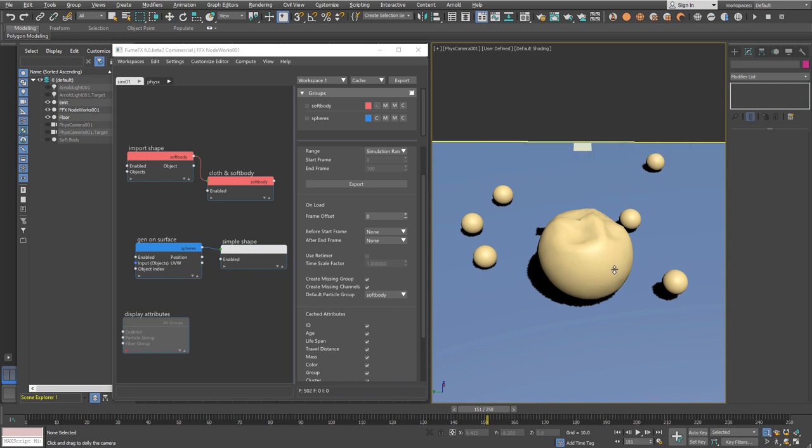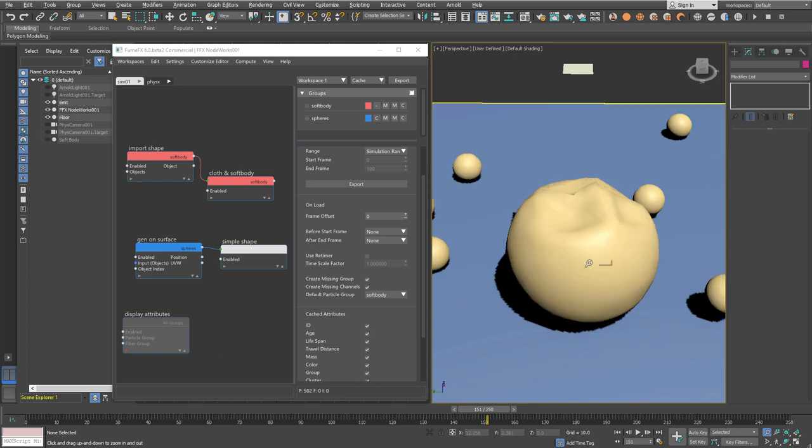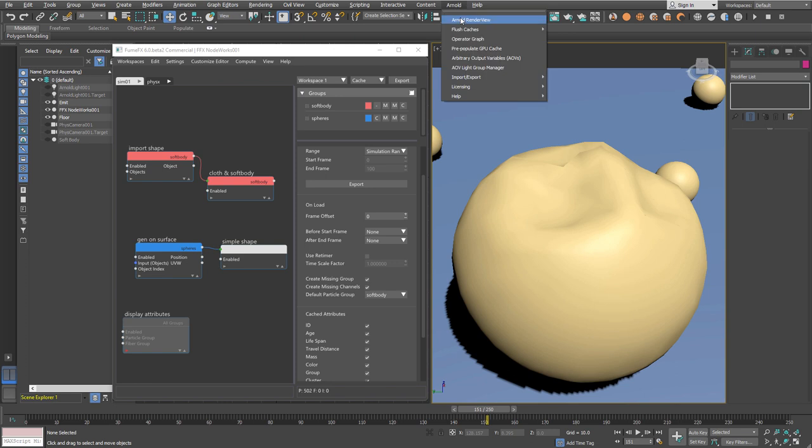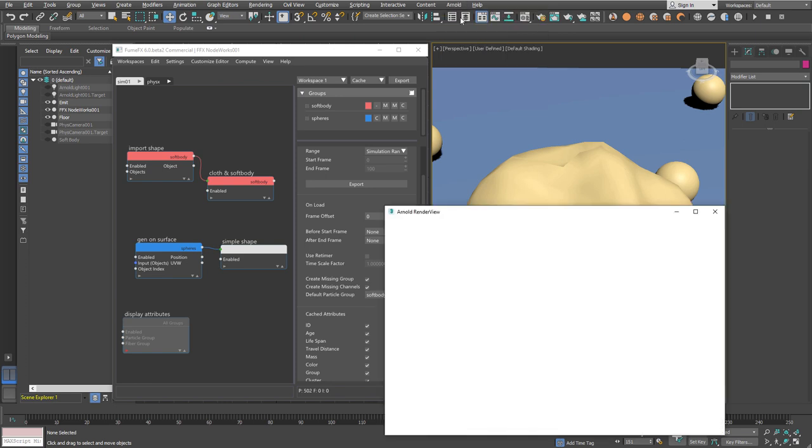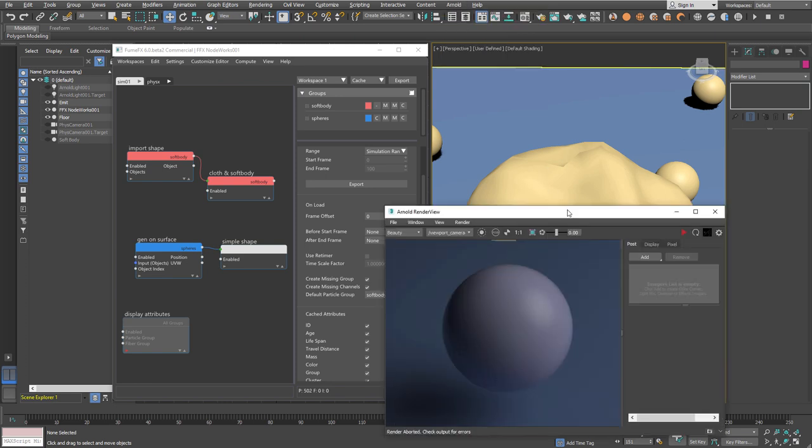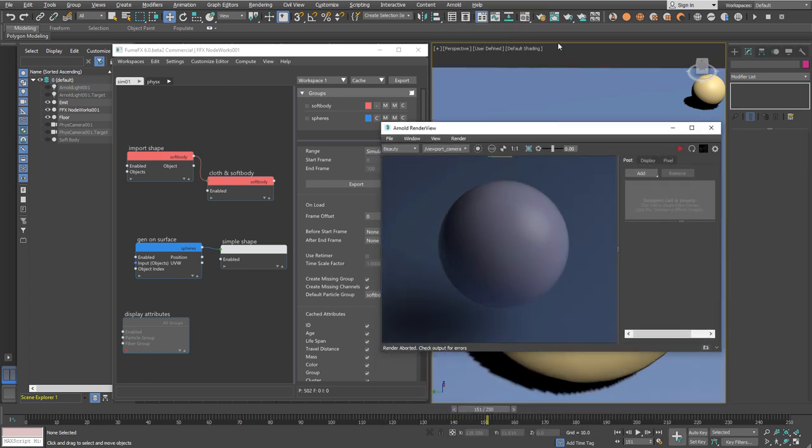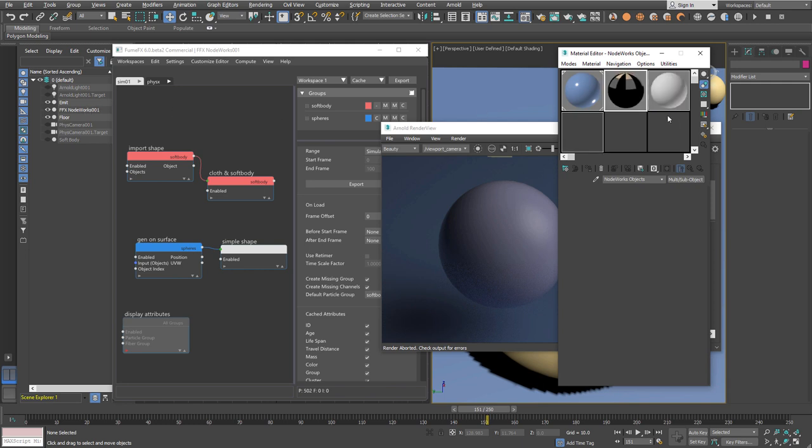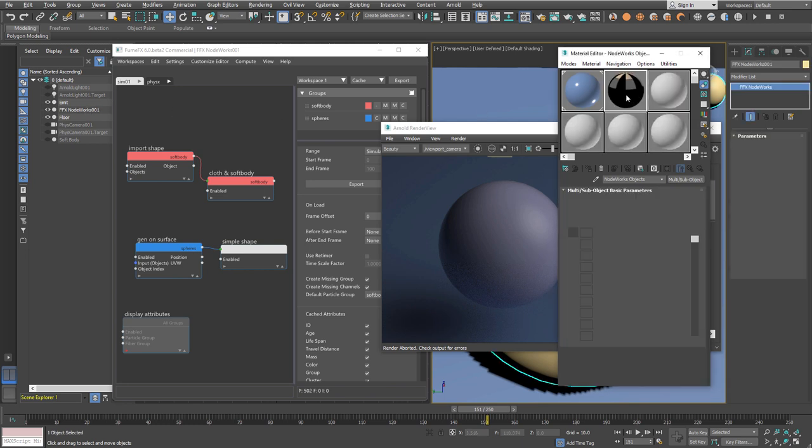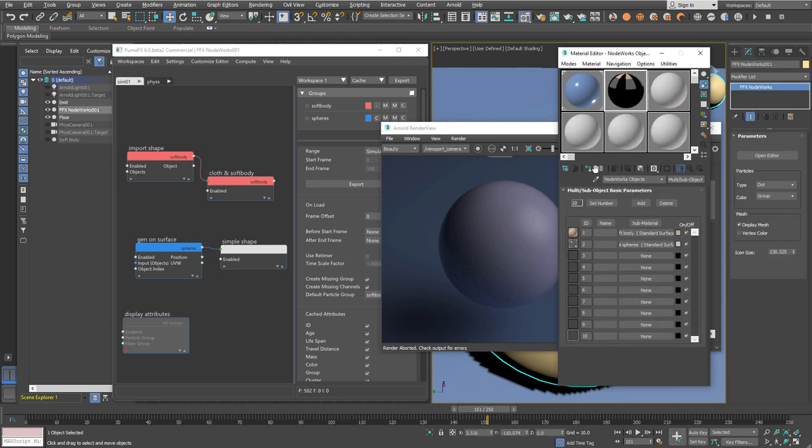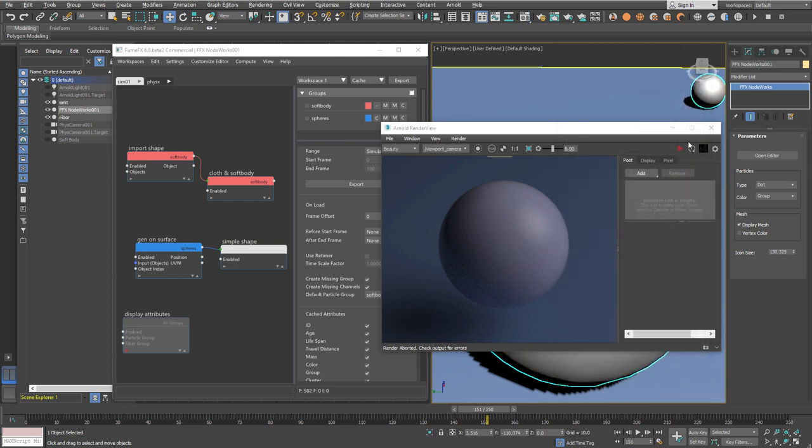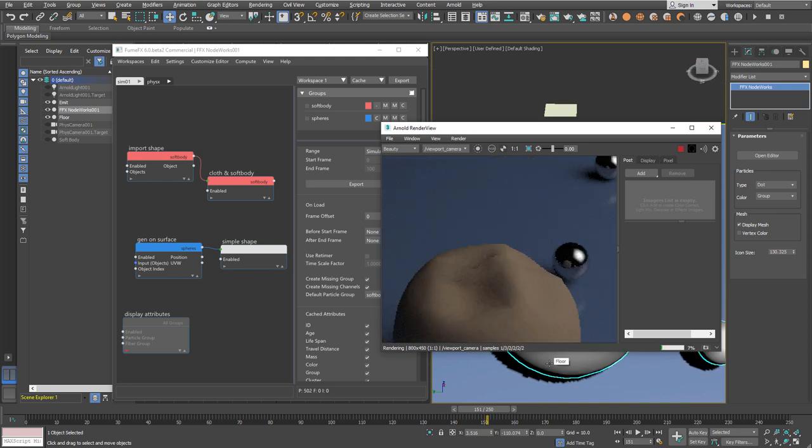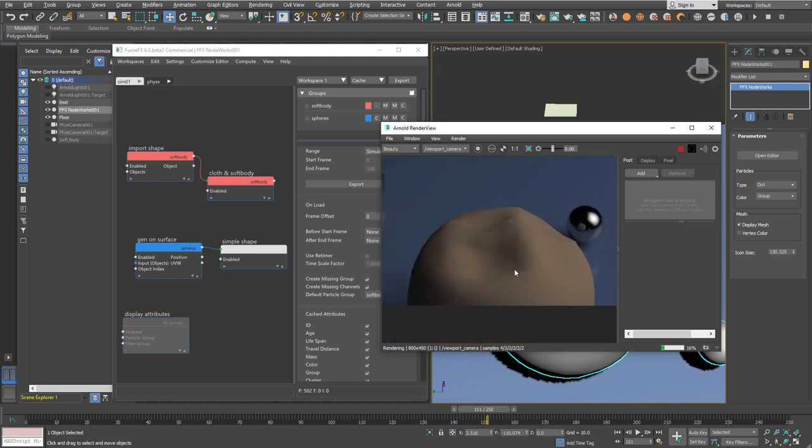Switch to cache mode when the simulation is done, and you can playback all those caches in real time. As you've seen at the beginning of this tutorial, this geosphere is pretty low resolution. You can see all those edges when it's not a perfect sphere and has those wrinkles. I'll assign our multi sub object material to NotWorks node and in Arnold Preview you can see that when rendered it's not really nice, but we have a solution for this.